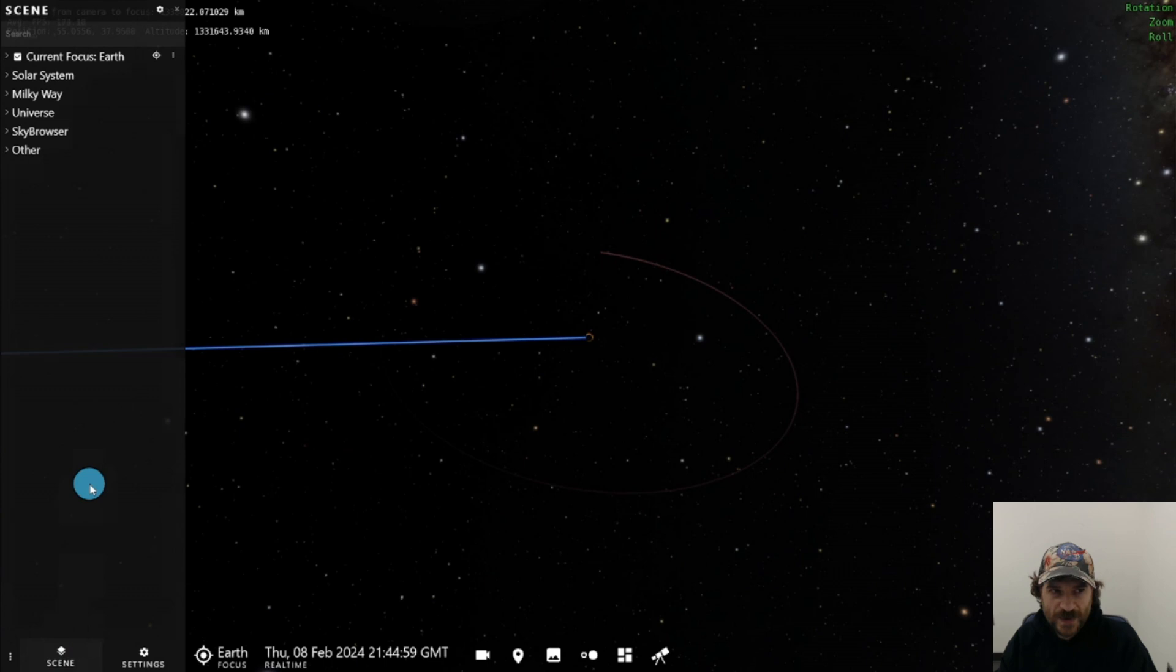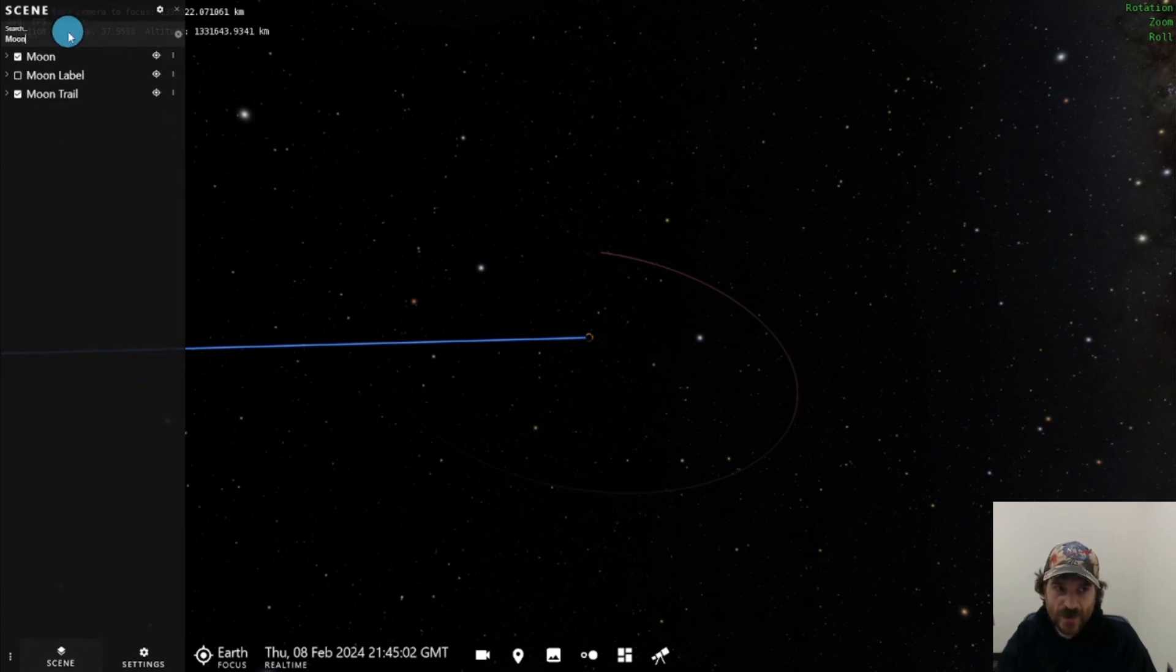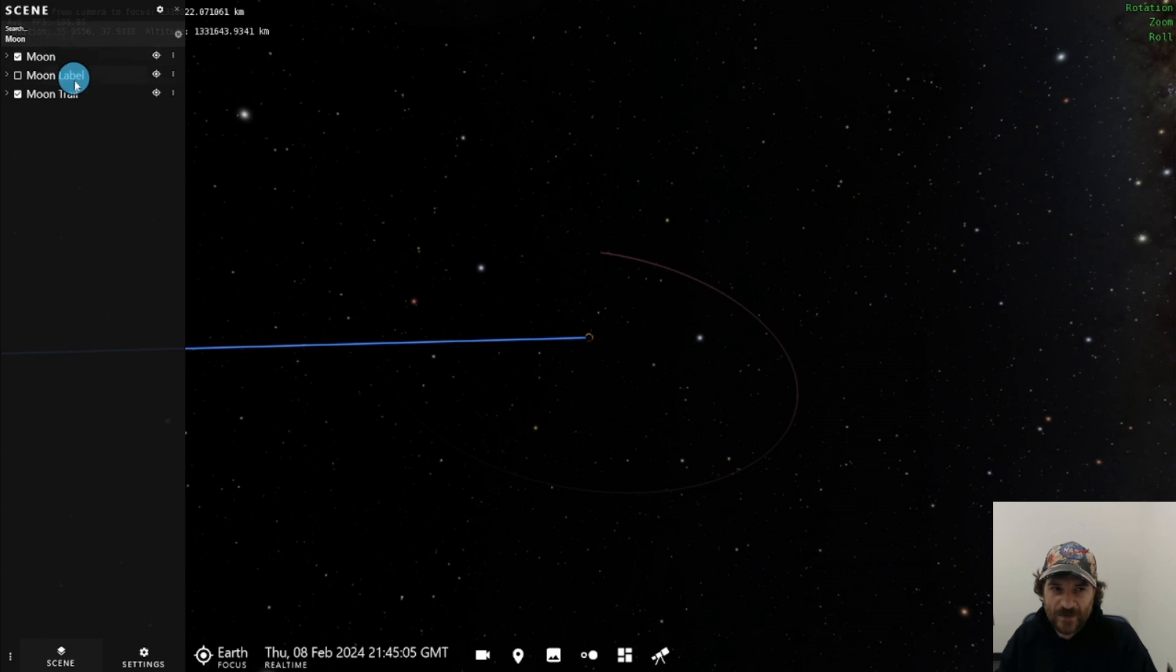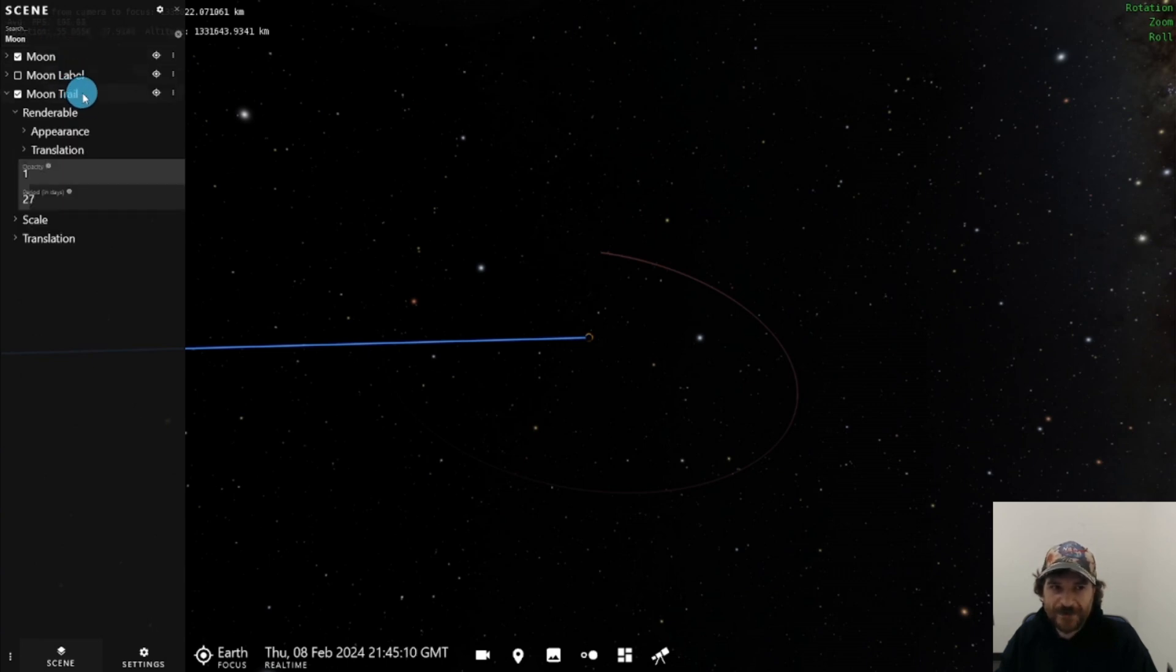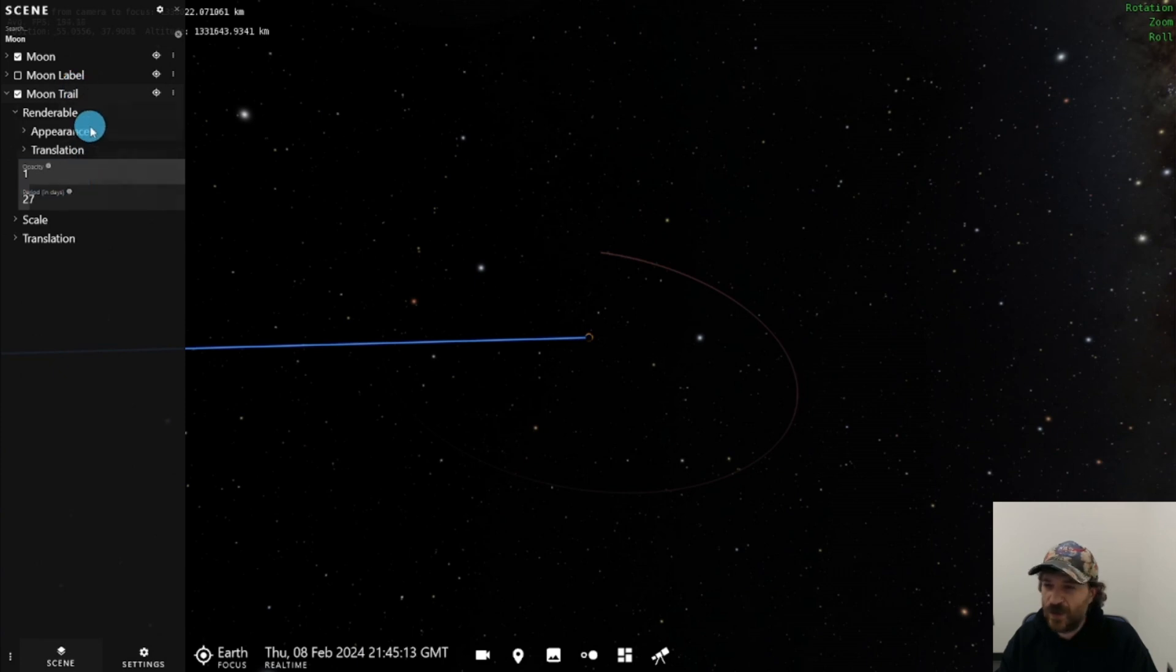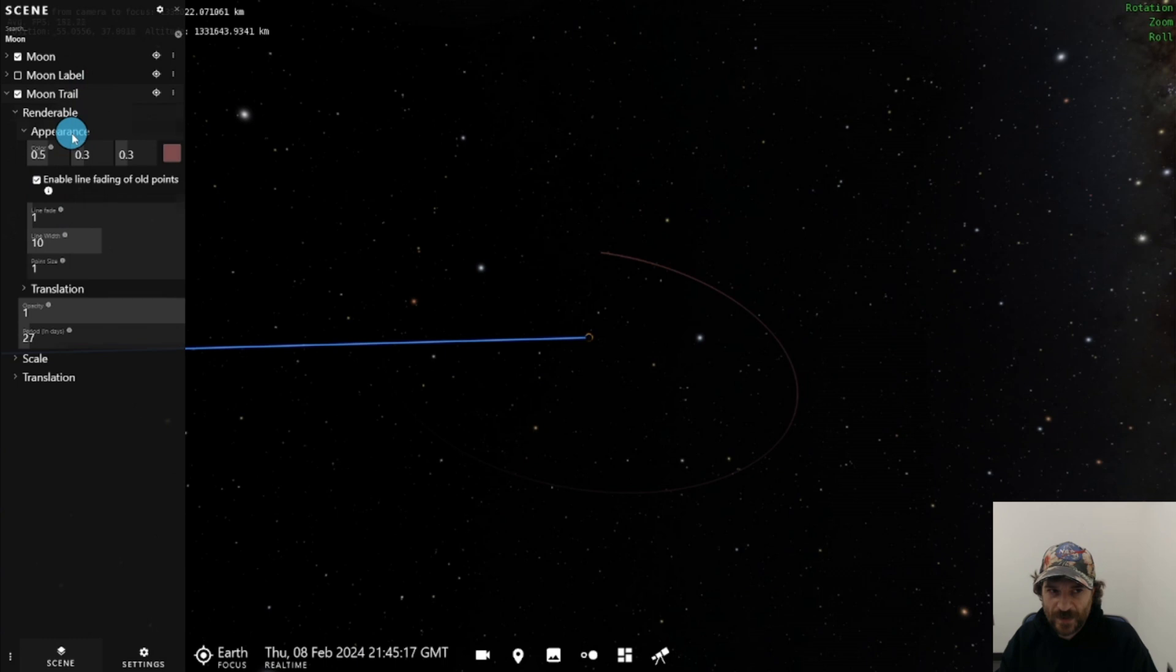So I'm going to go here to our scene menu. I'm going to go to our search and I'm going to search for moon, and that's going to give me everything that we have matching moon, and I'll click on moon trail to open it. Once I open it, I have different settings that are available for the moon trail, and since I want to change the way it looks, I'm going to open appearance.